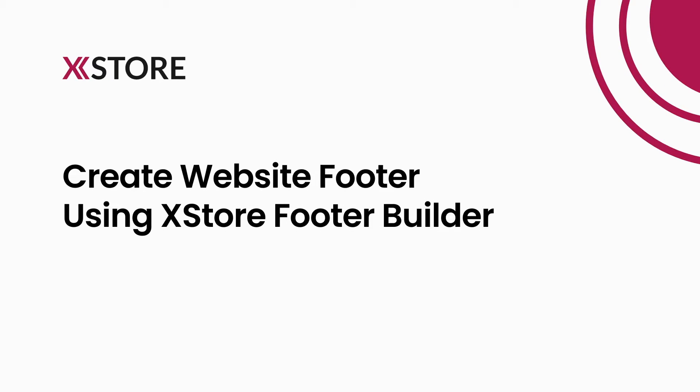In this video, we're excited to show you how to easily build a footer with XStore Footer Builder.